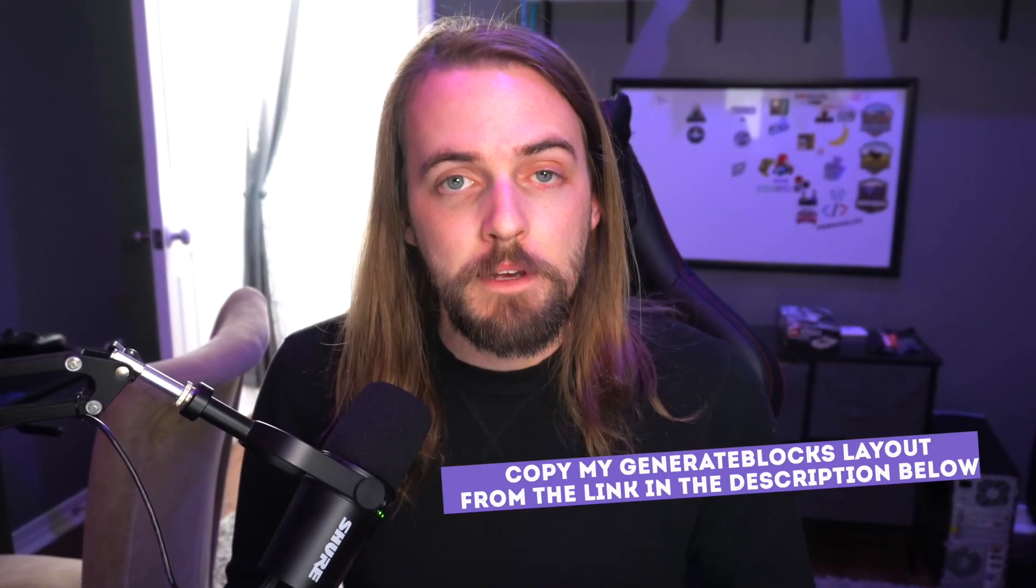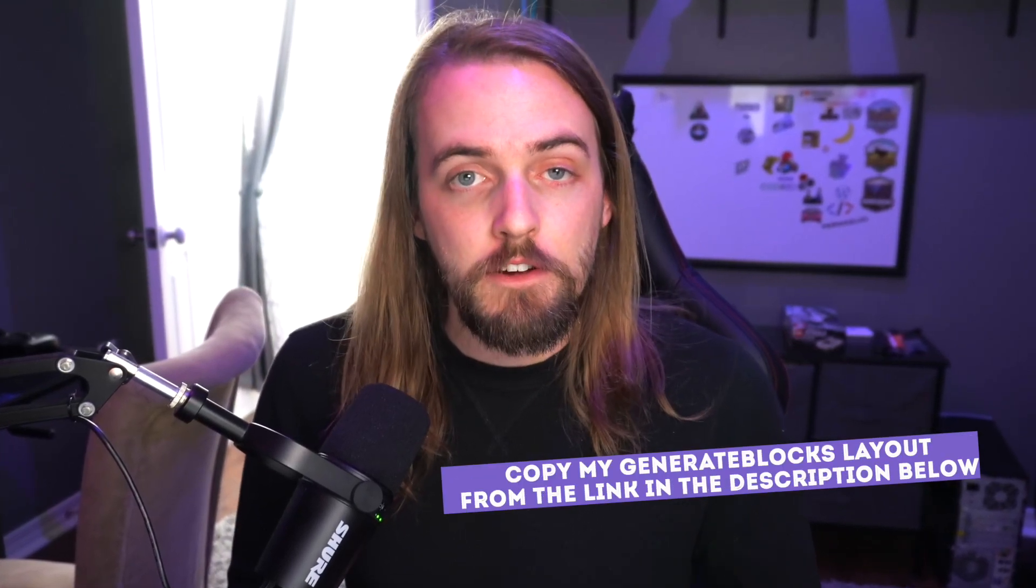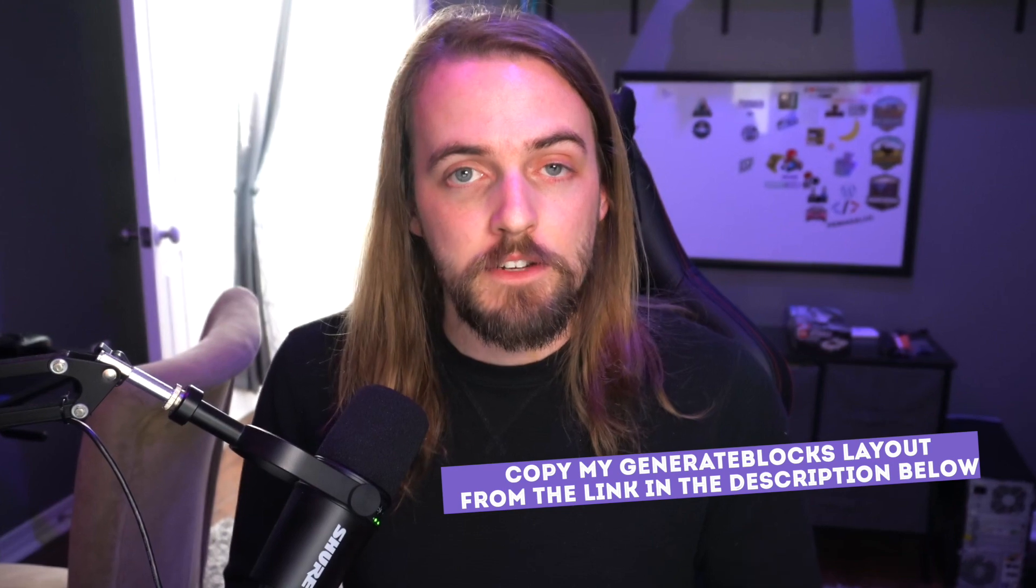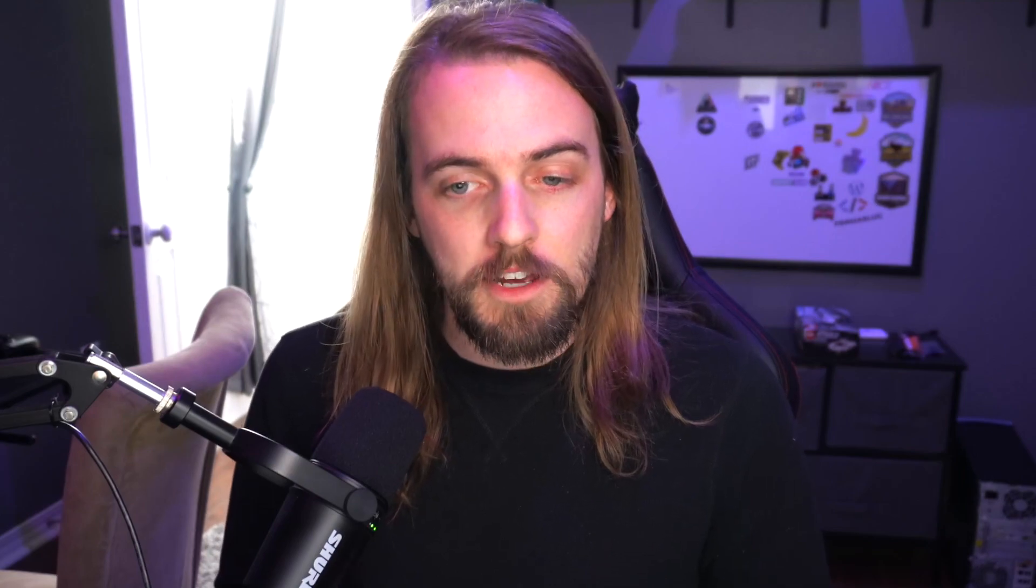Again, at the link in the description, I've copied my GenerateBlocks layout there for you to just copy and paste right into your site. So if you're not interested in fiddling around with all the classes and attributes, you can just go ahead and dump that right into your page and get rolling.